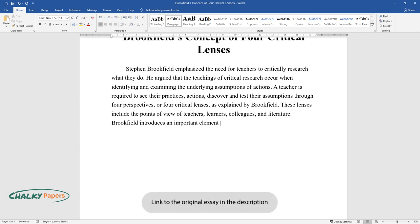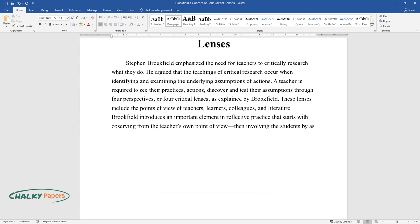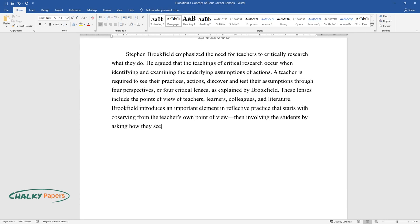Brookfield introduces an important element in reflective practice that starts with observing from the teacher's own point of view, then involving the students by asking how they see the activity, what they like and what they do not like.